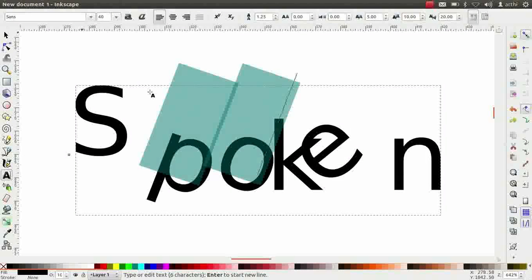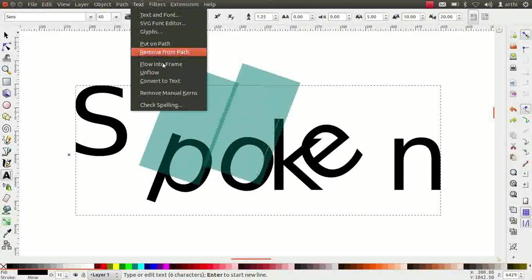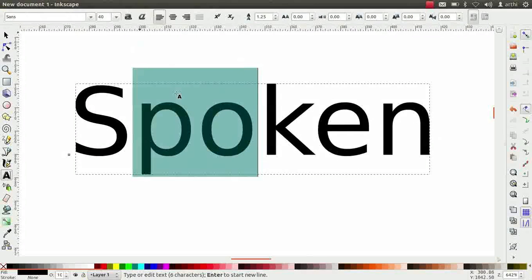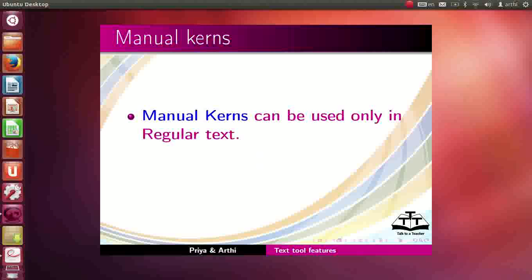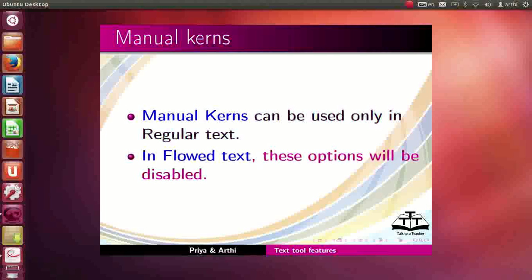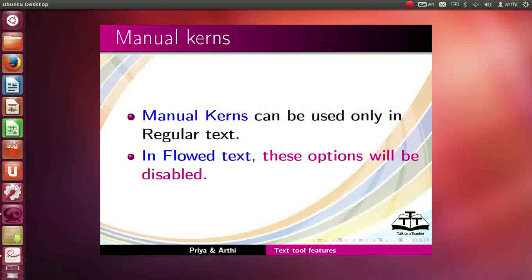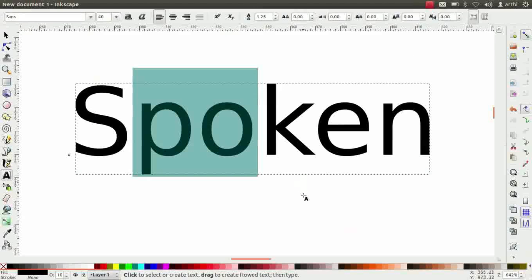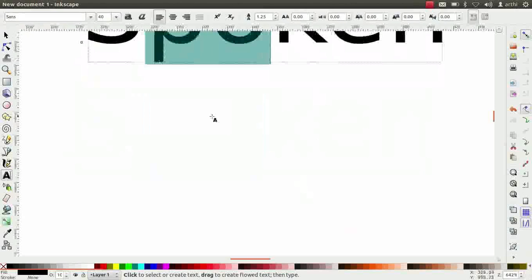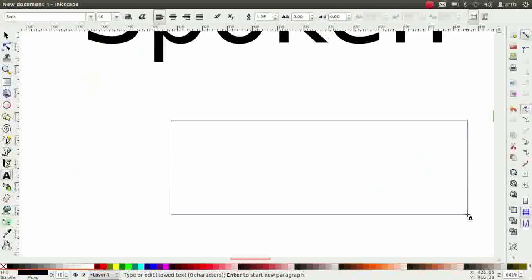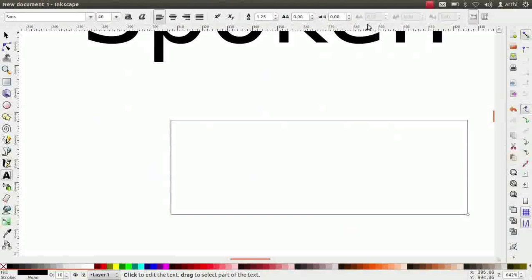To remove the kerns, go to text menu. Click on remove manual kerns. Manual kerns can be used only in regular text. In flowed text, these options will be disabled. To check, create a text box. Observe, the manual kerning options are now disabled. Press Ctrl plus Z to undo this action.